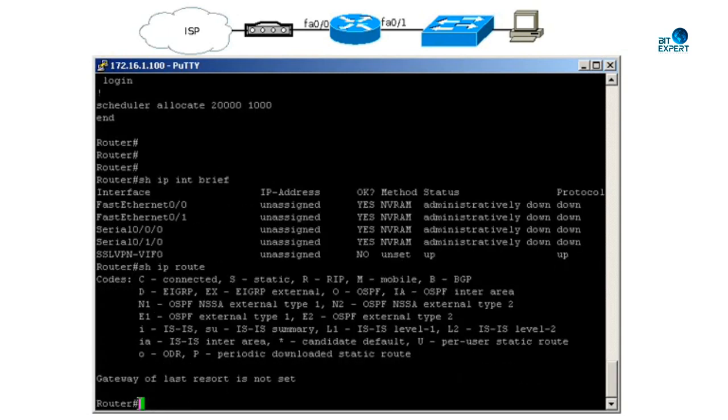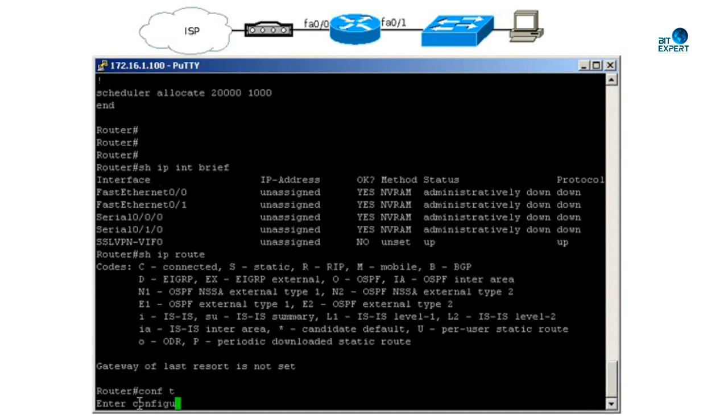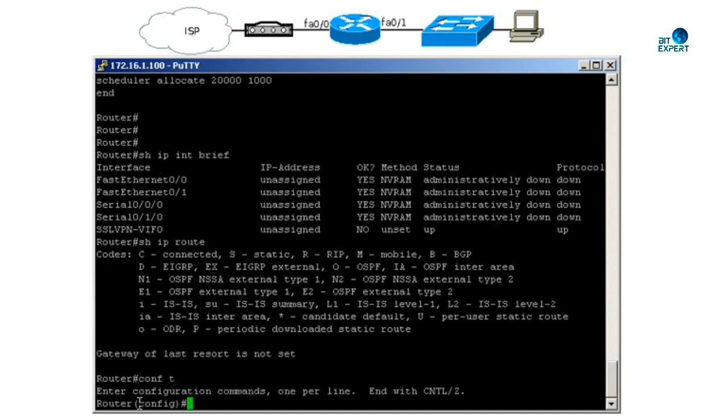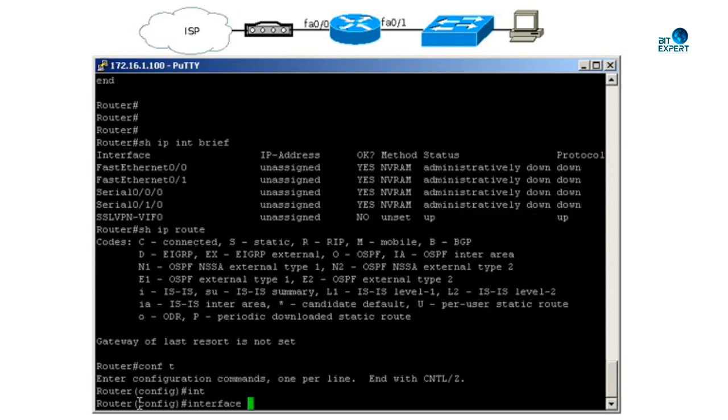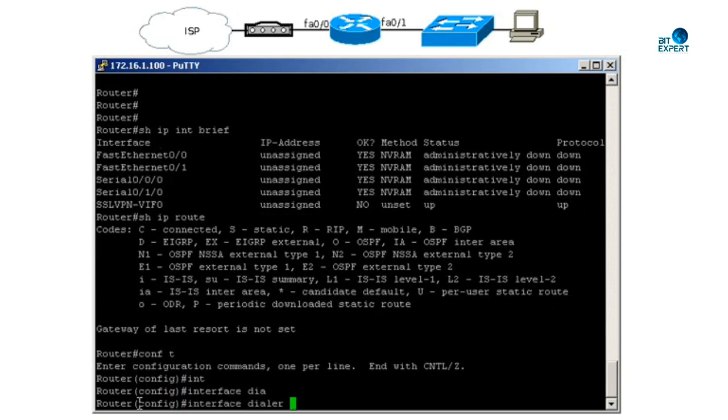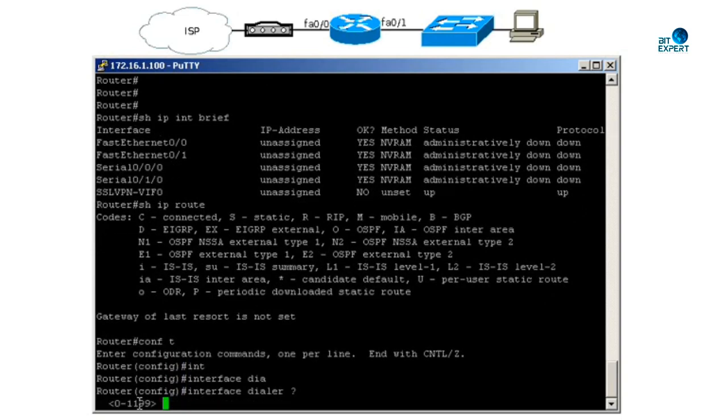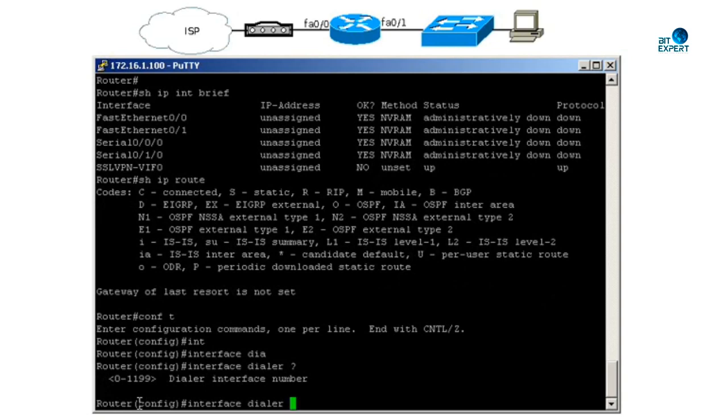Let's get started. Now let us set up the PPPoE connection. Config T - we need to create a virtual dialer interface, and to do that we will say interface dialer 1.